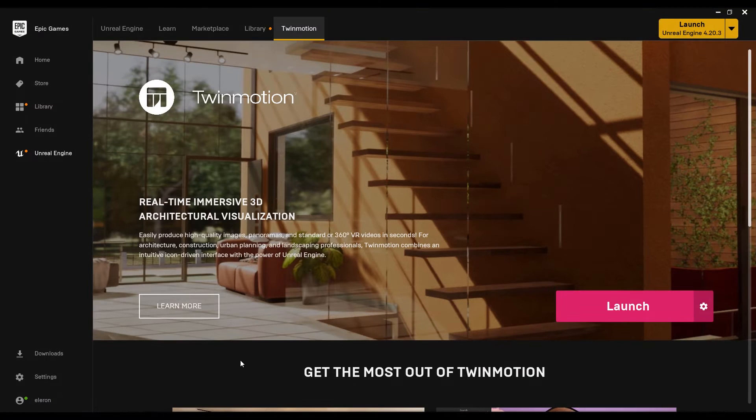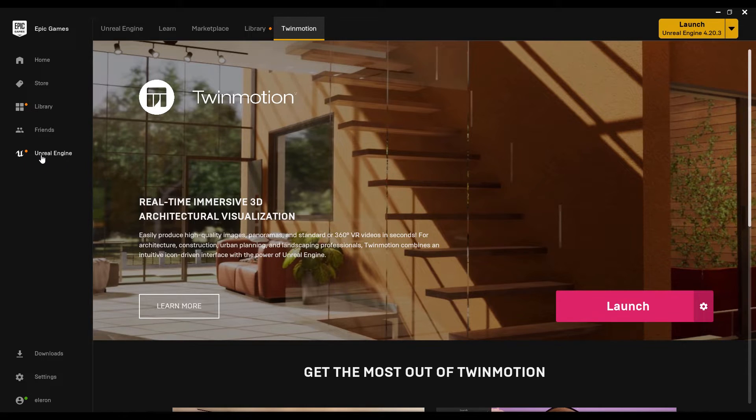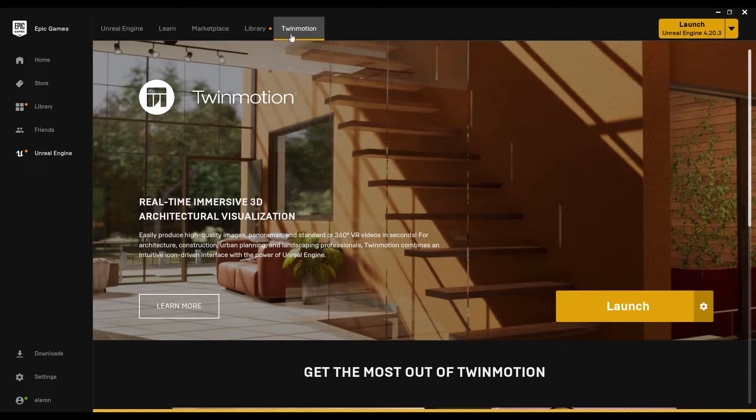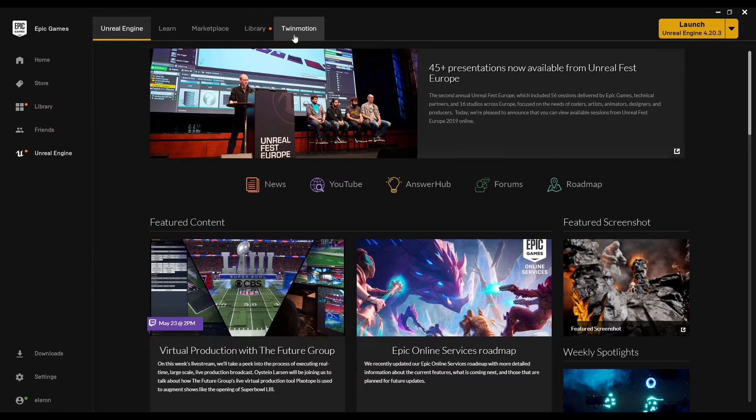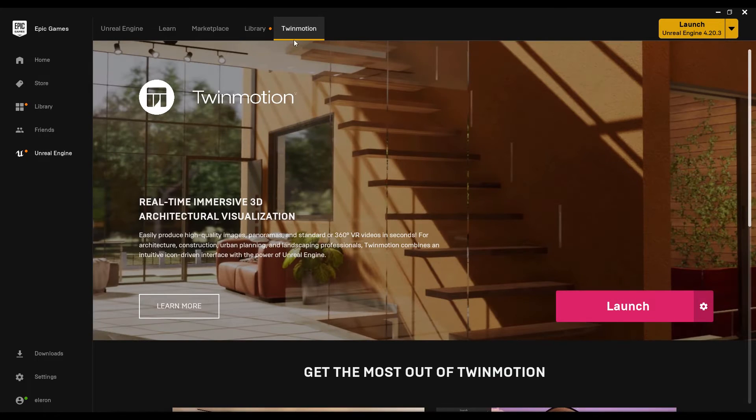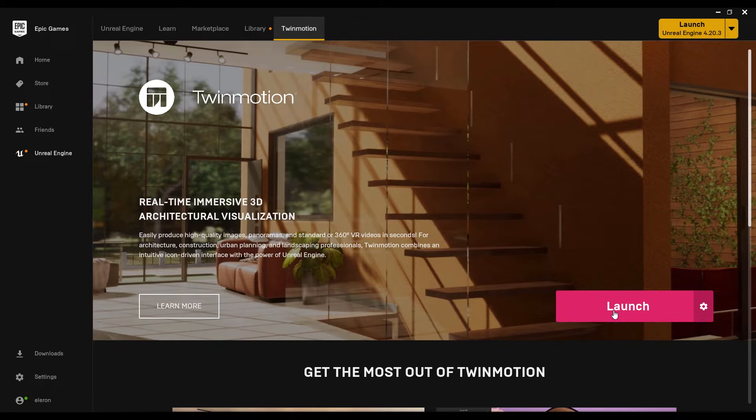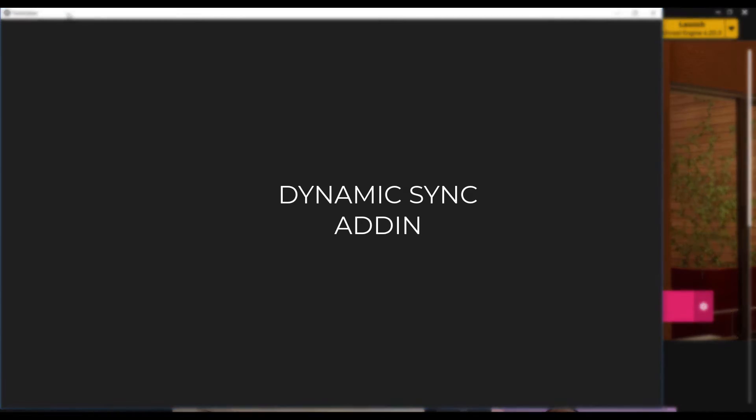For people who already have the Epic Games launcher, you should go to the Unreal Engine section and you will find Twinmotion here. If you don't have it here, you should update your Epic Games launcher. After that, just click on the Twinmotion button and launch, or install if you didn't install yet. After that, just click on the launcher and you'll go inside to your Twinmotion.